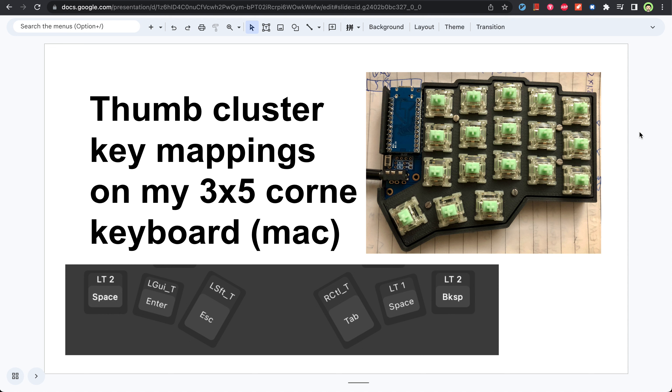Hello everyone, today I will talk about my thumb cluster key mappings on the 3x5 corne keyboard for Mac. I have six keys and I will tell you how I ended up with these settings.